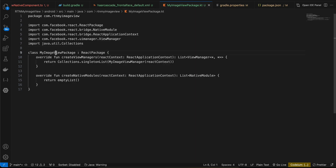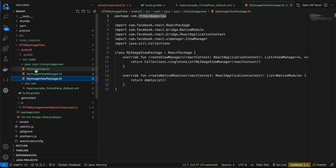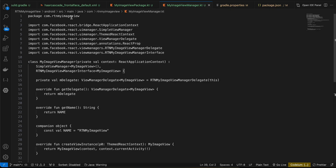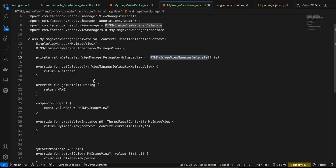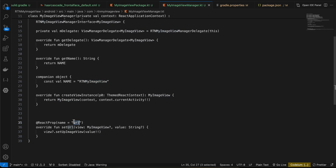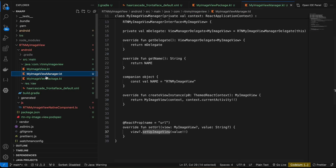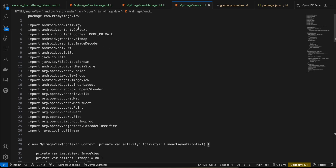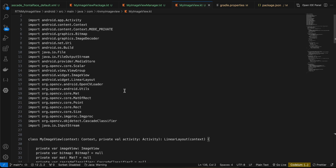Create MyImageViewManager.kt — again copy-pasted from docs with the package name changed and all references updated to MyImageView. Here we initialize our Kotlin file MyImageView, and once we receive the URL prop of the selected image, we send it to setupImageView.